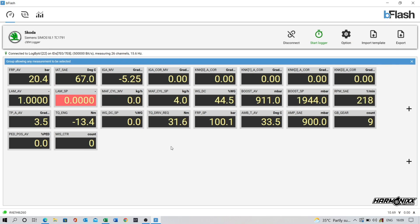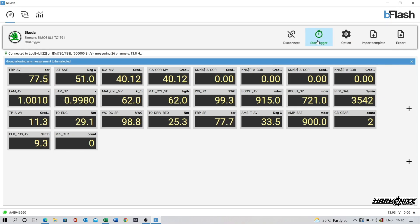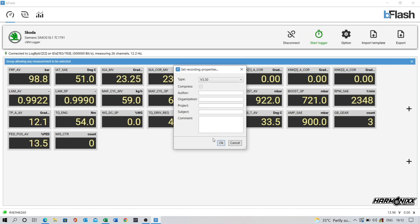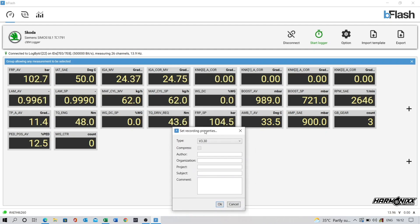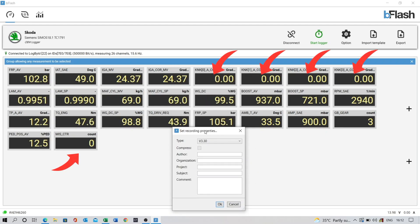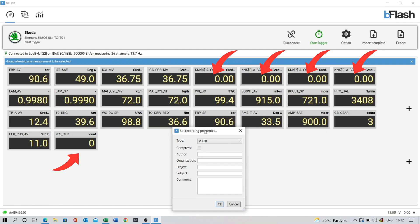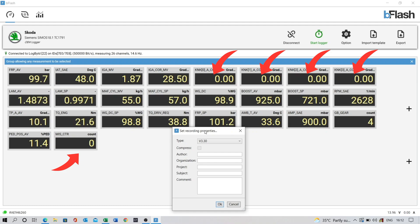We load up the monitors that we want to data log so that we can see the live values on the screen. We gradually increase the throttle position in the lower gears to see how knock retardation is on the engine. If we see anything over minus 4 degrees of knock retard or any misfires, we immediately abort the run.